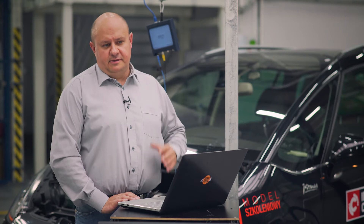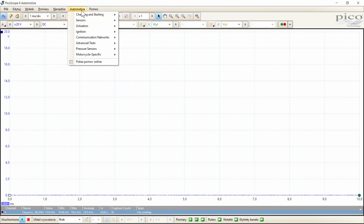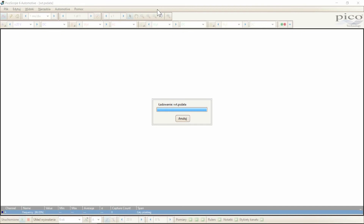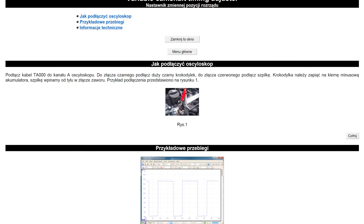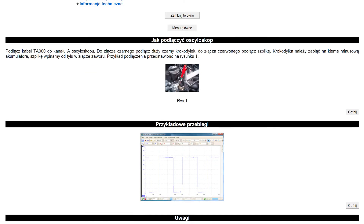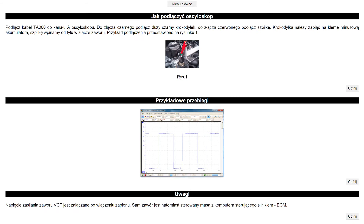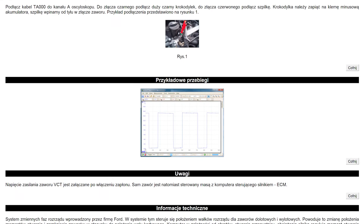Zanim uruchomimy silnik, przejdziemy do ustawień oscyloskopu. Ponieważ ten pomiar nie jest w pełni dedykowany, wybierzemy spośród pomiarów dedykowanych funkcji automotive sterowanie aktuatorem, czyli elementem wykonawczym ze zmiennym wypełnieniem. Dodatkowo na kanale B włączymy czytanie prądu. Jak podłączyć element? W funkcji automotive pokazano, że kanał A podłączamy: jeden przewód do elementu, drugi bezpośrednio do masy. My będziemy dokonywali pomiaru pomiędzy pinami elementu wykonawczego, co będzie obrazowało spadek napięcia na elemencie, a nie jego napięcie sterujące.